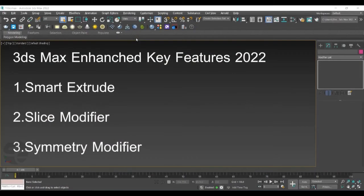Hello, this is Vijaya from GreyHT. In this video, we will be exploring the enhanced key features of 3ds Max 2022.